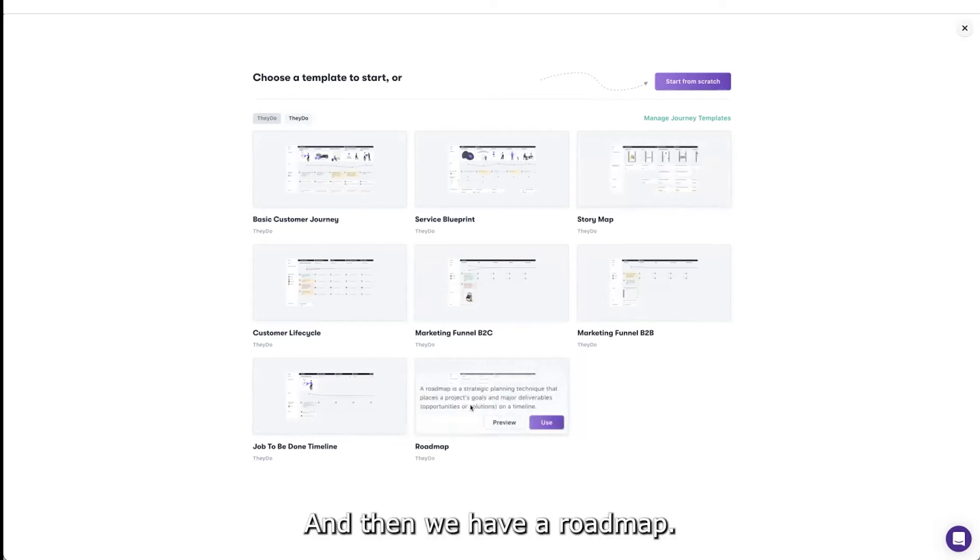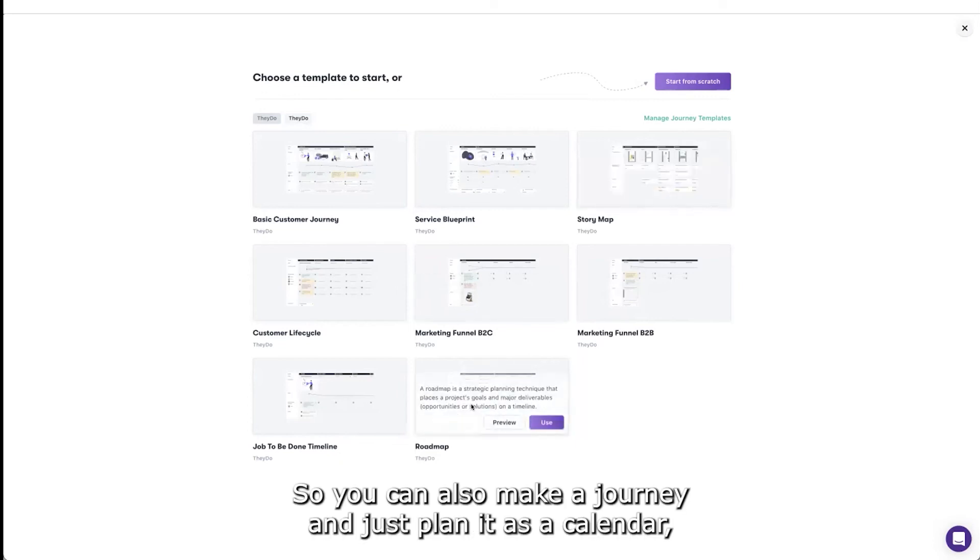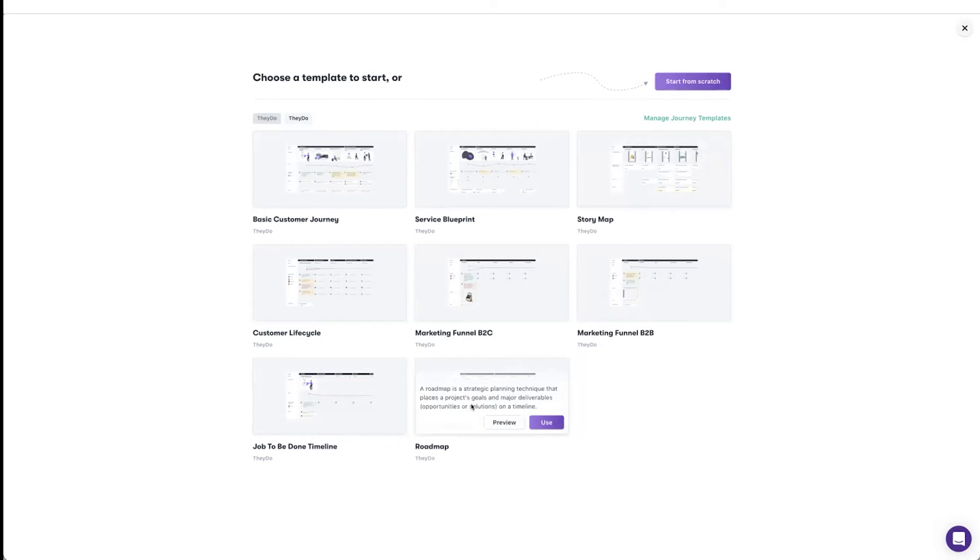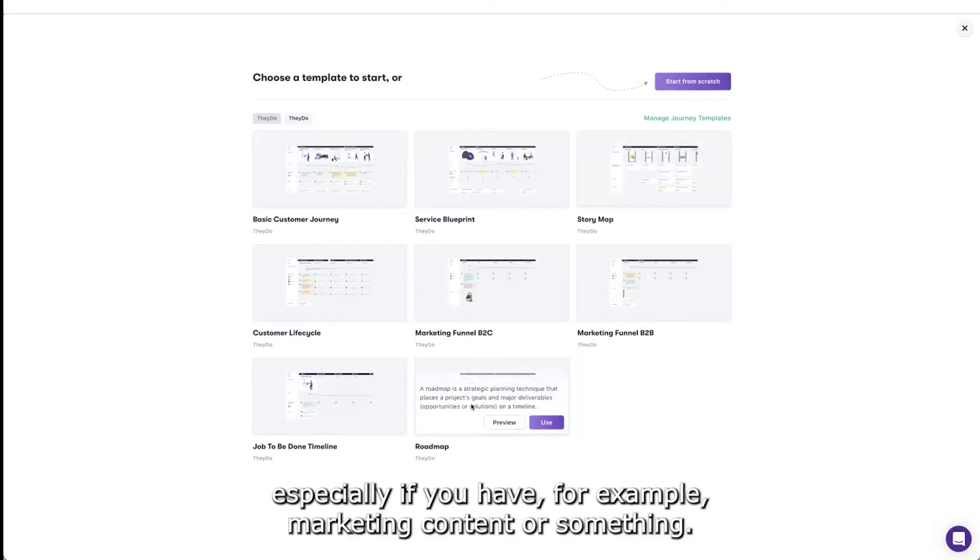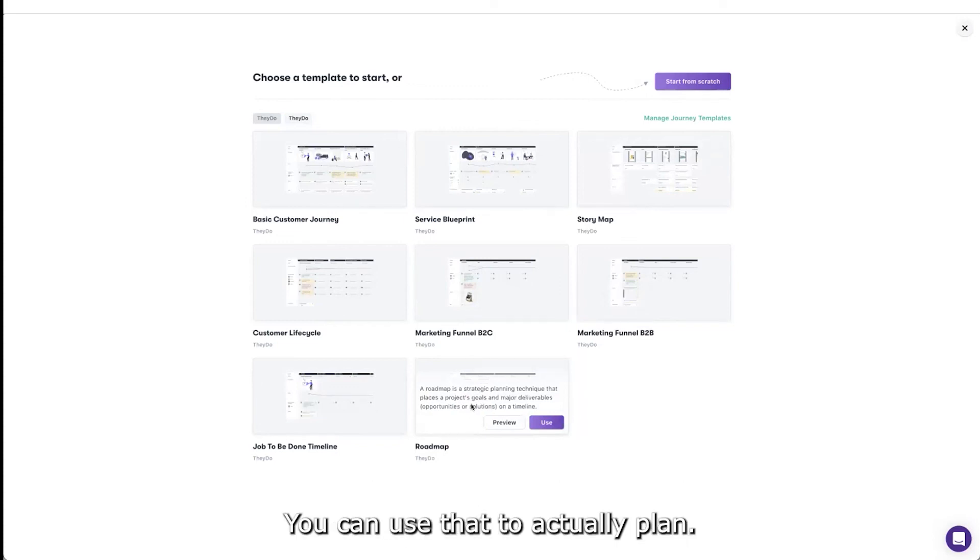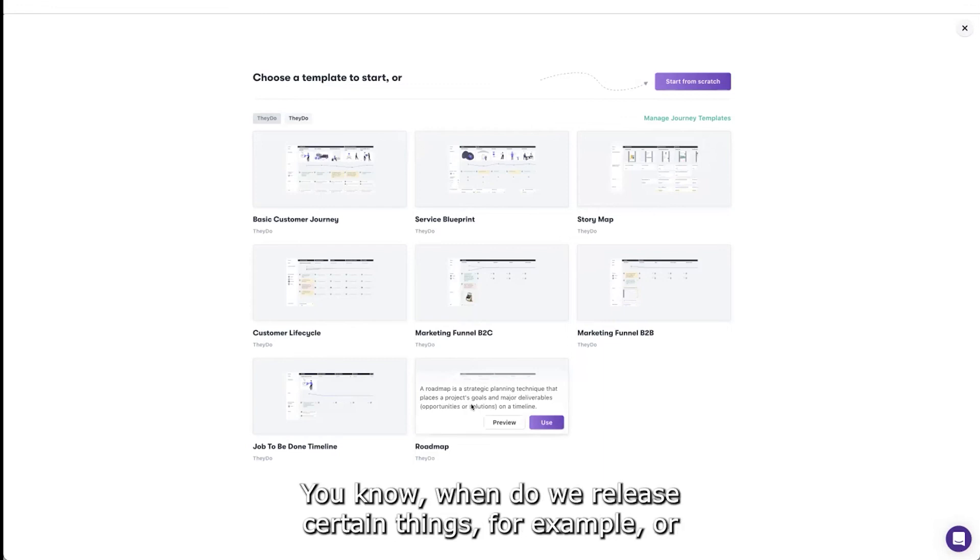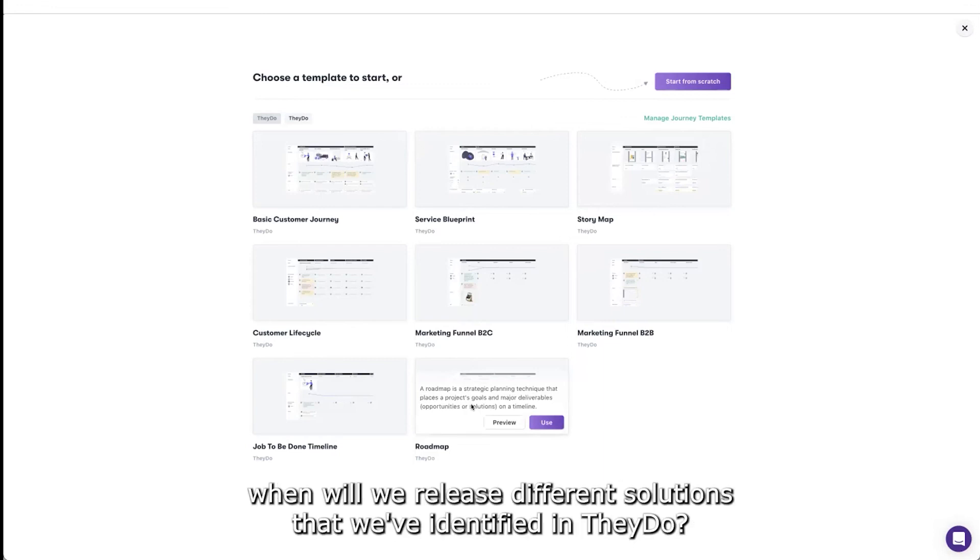And then we have a roadmap, so you can also make a journey and just plan it as a calendar. Especially if you have, for example, marketing content or something, you can use that to actually plan when do we release certain things or when will we release different solutions that we've identified.